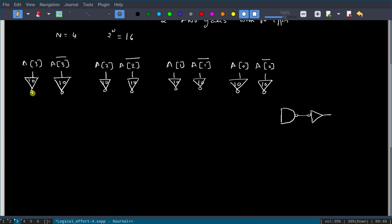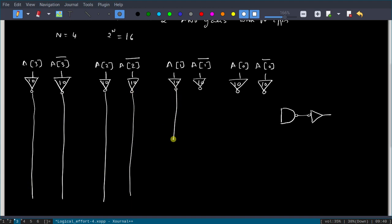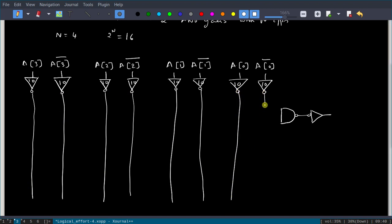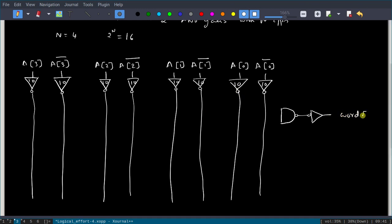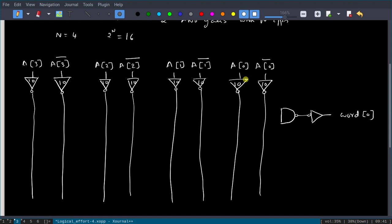Let us write the word expressions. Word 0 will be a3-bar · a2-bar · a1-bar · a0-bar. Since a3-bar, a2-bar, etc. are already available as inputs, we connect them. For example, a0-bar after the inverter becomes a0, so I take a0-bar as the input to this stage.